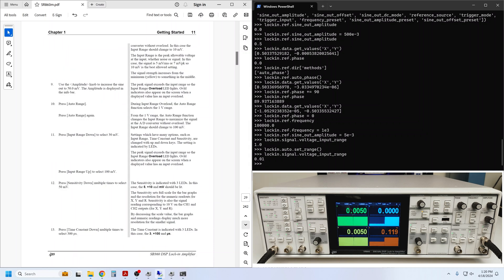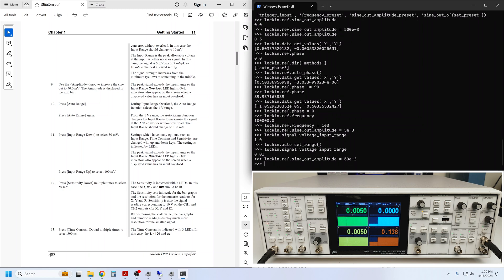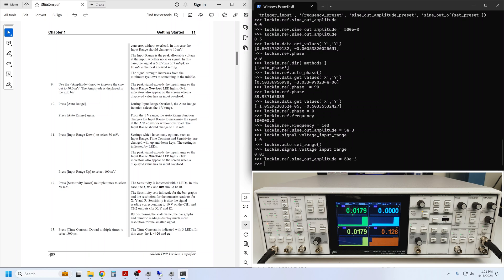Now we are supposed to adjust the output amplitude to 50 millivolts, which is larger than the new input range, of course, so that we intentionally cause an input overload. We can see clearly from the front panel that there is an input range overload. How do we get this information remotely? There are a couple of ways.